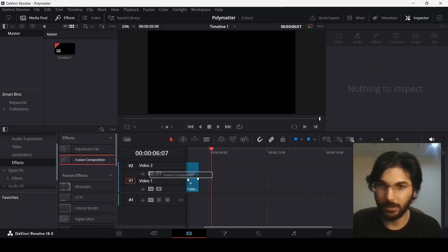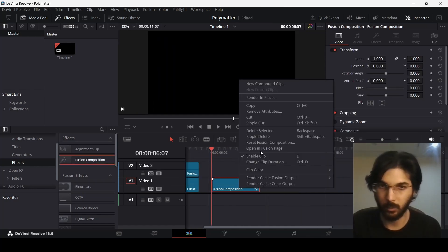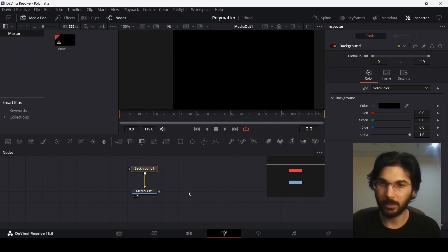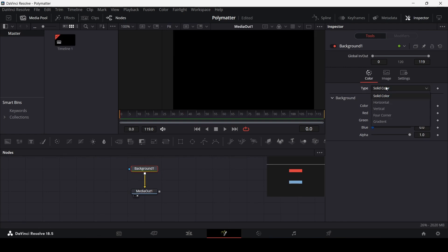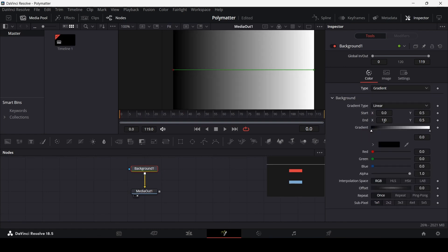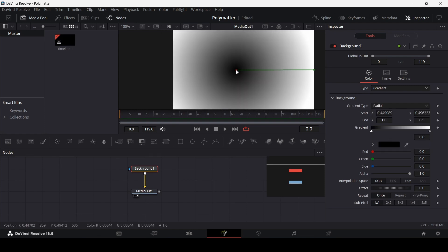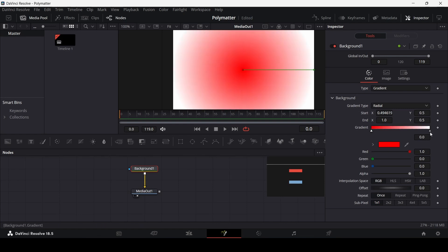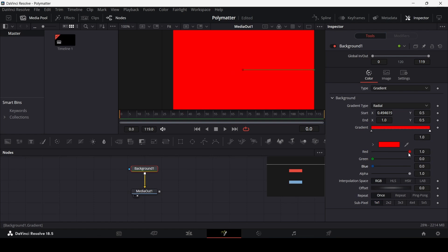Drag in a fusion composition and head over to it, then drag in a background. Connect the background to the media out and change the type to gradient. Change the gradient type to radial and move it to the center. In the first color stop change this to red, and in the second one as well — set green and blue to zero and change the red to 0.4.